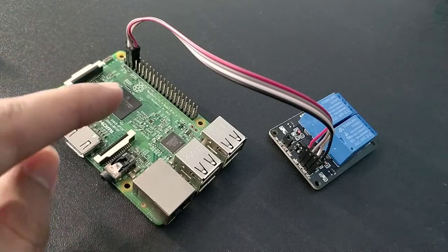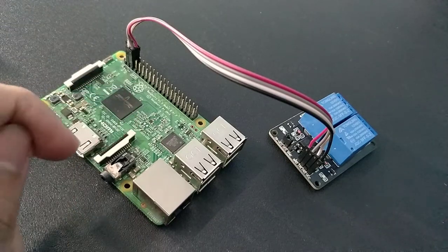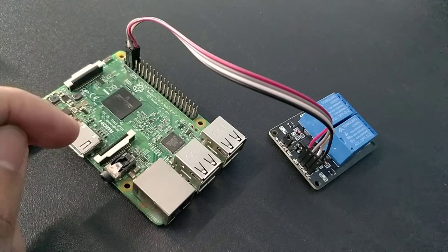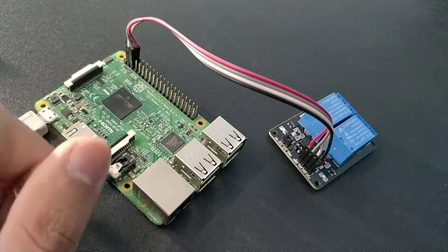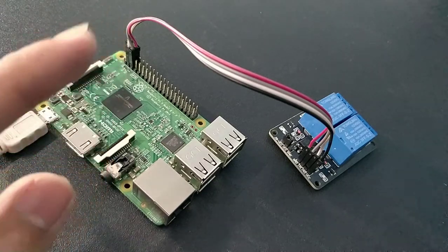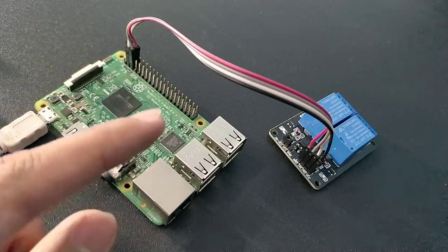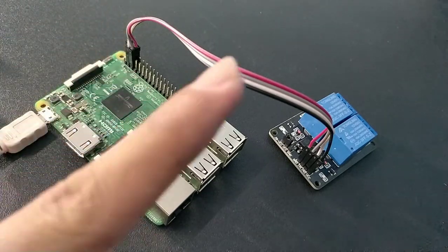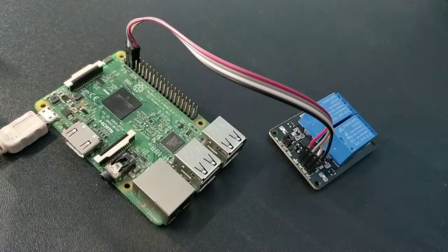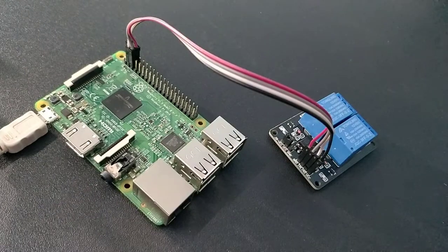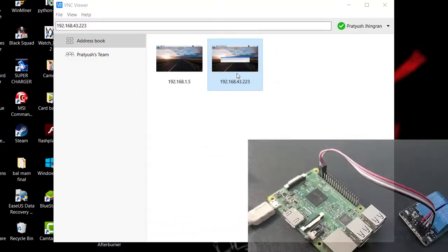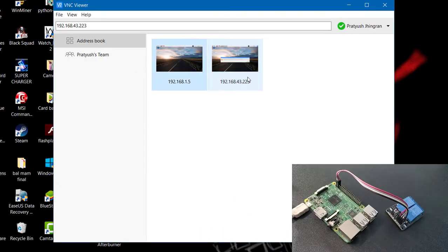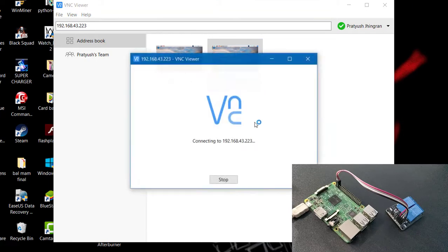By the way, for the VNC viewer I have made a video, you can check it down there. So let's go ahead. So now as you can see this is my desktop...